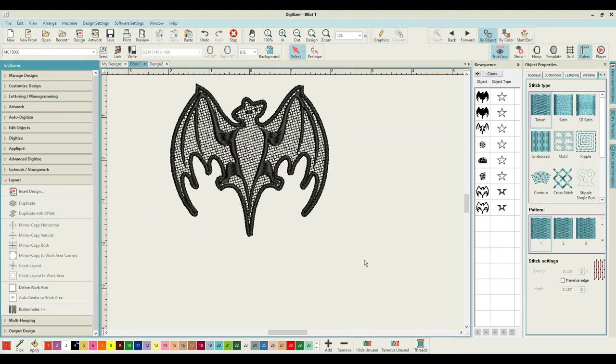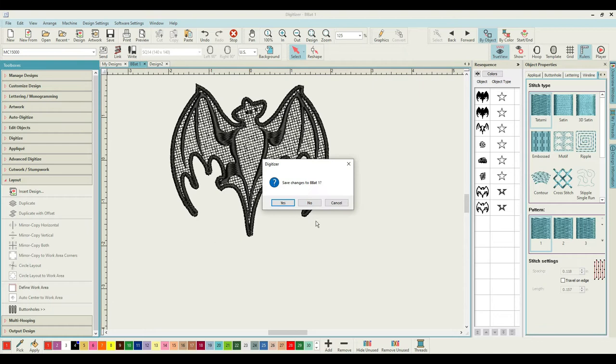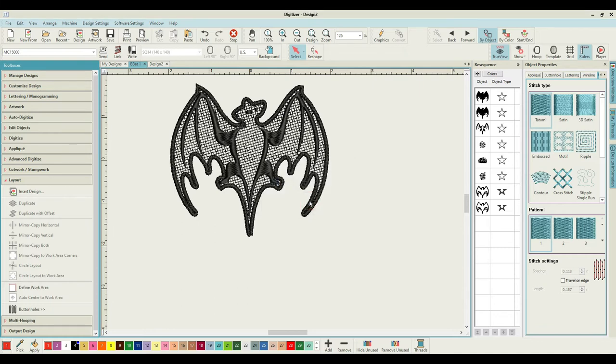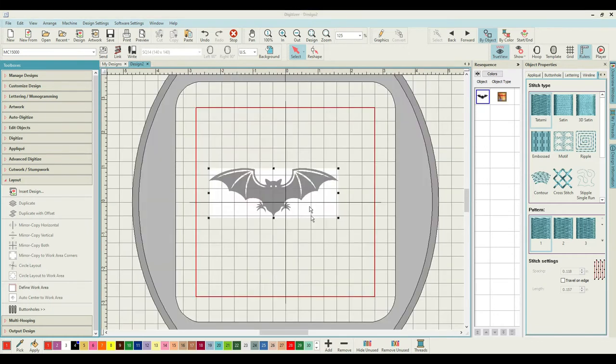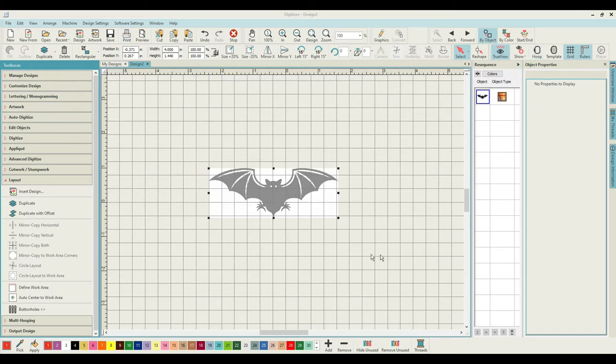Alright, so that's the one bat done. I'm happy with it, I'll close that down now. I've gone over the design too. I'm going to take my hoop off and look at it.